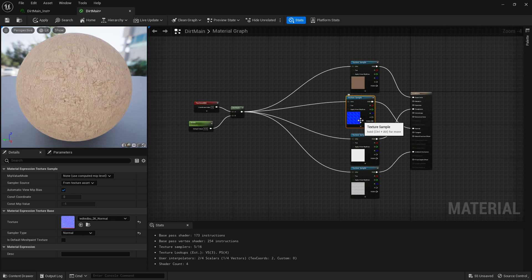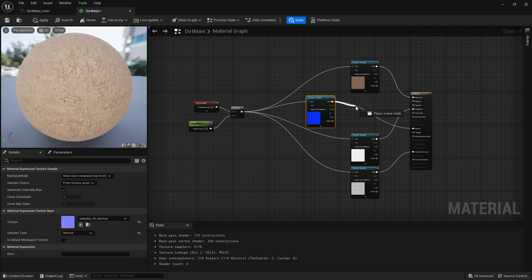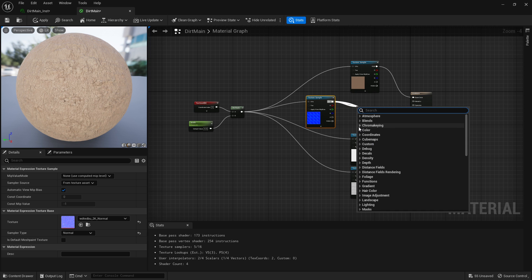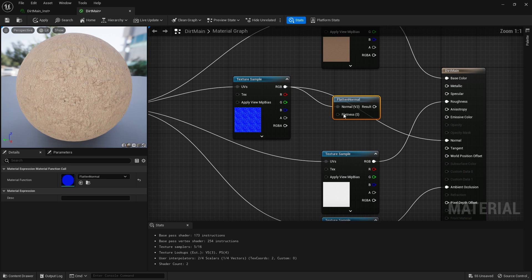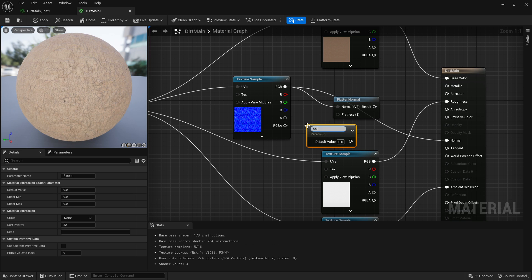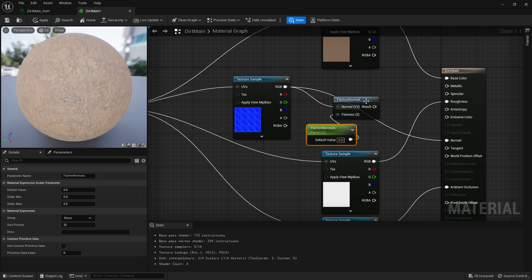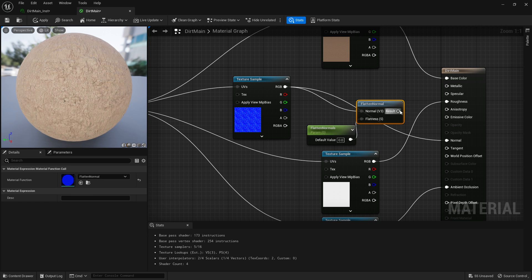Now what you've got to do is go to where your normals are, drag off from here, right, flatten like that, one left click or S and left click and we get scale or scalar. And we're going to call this flatten normals.